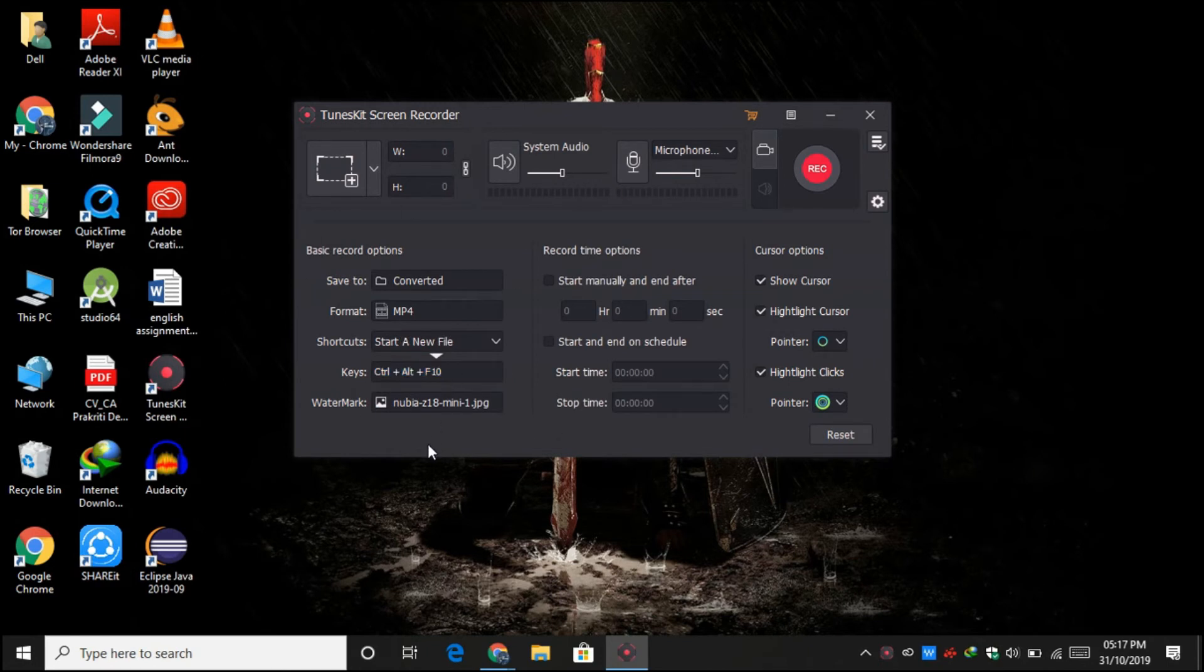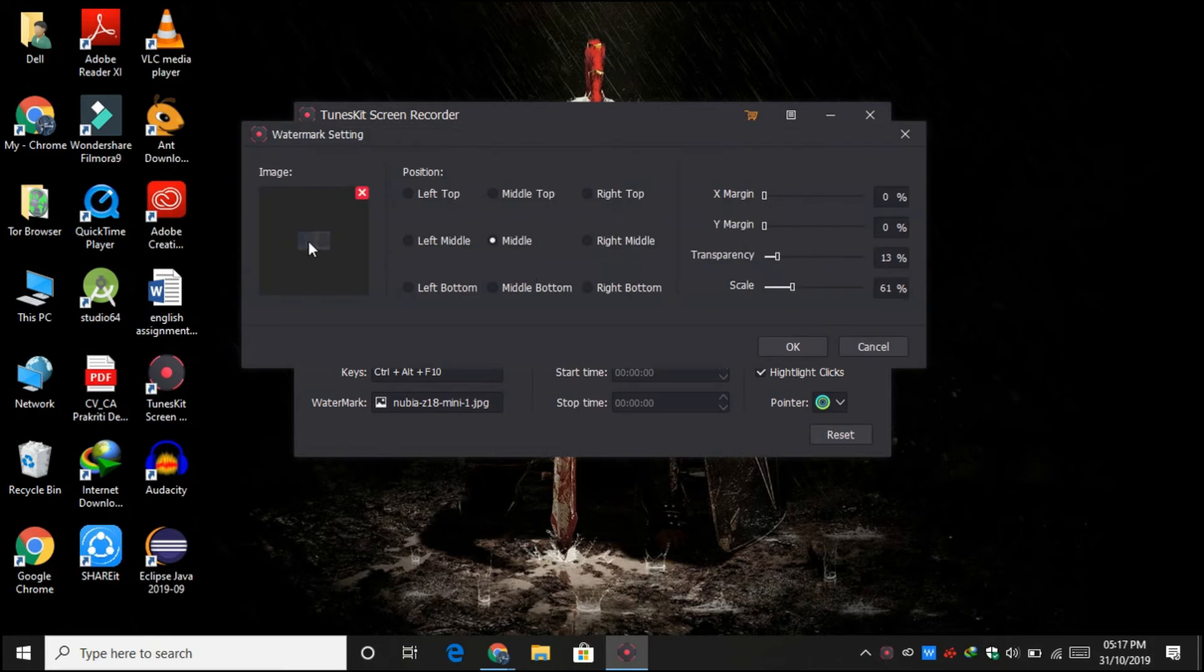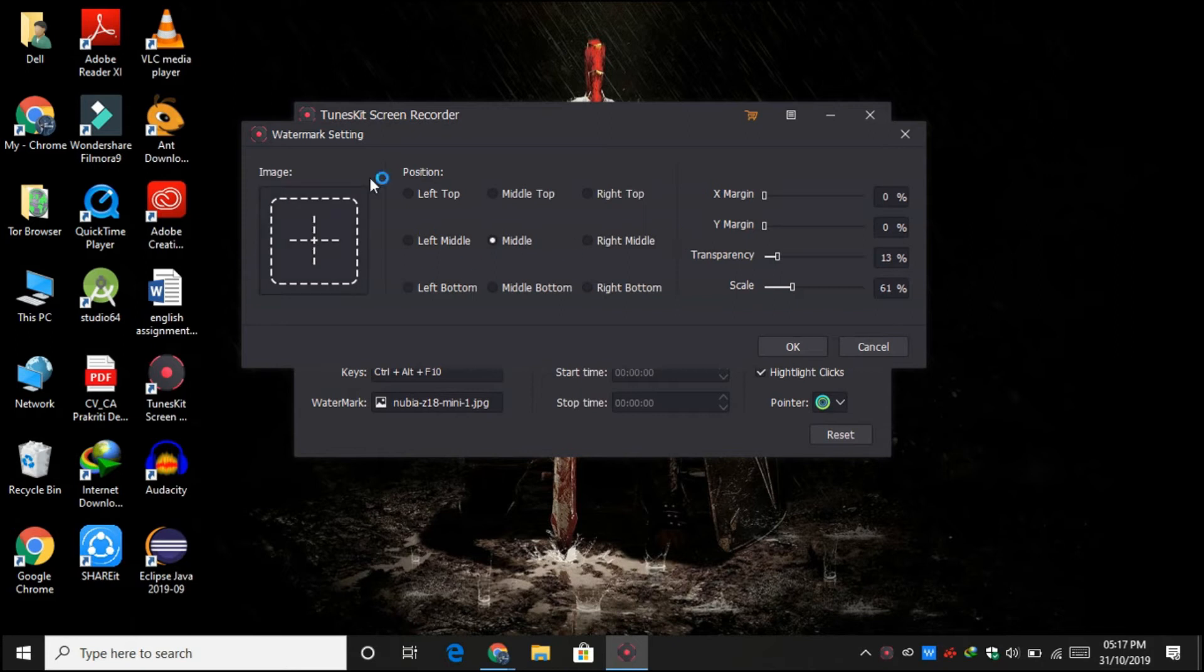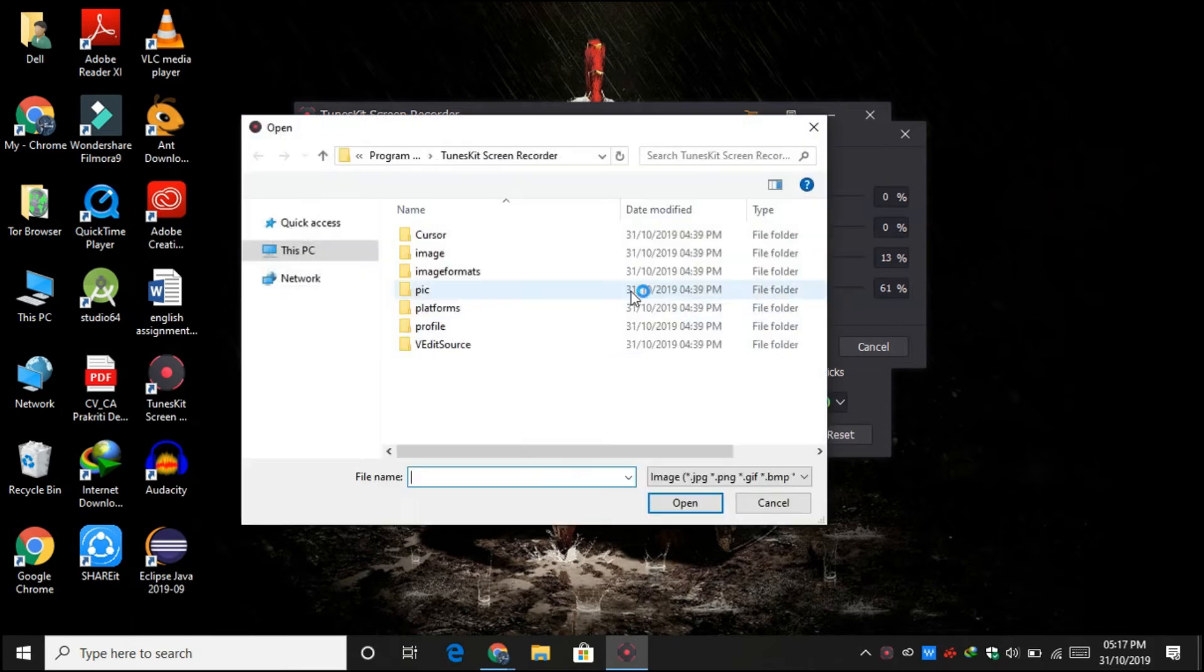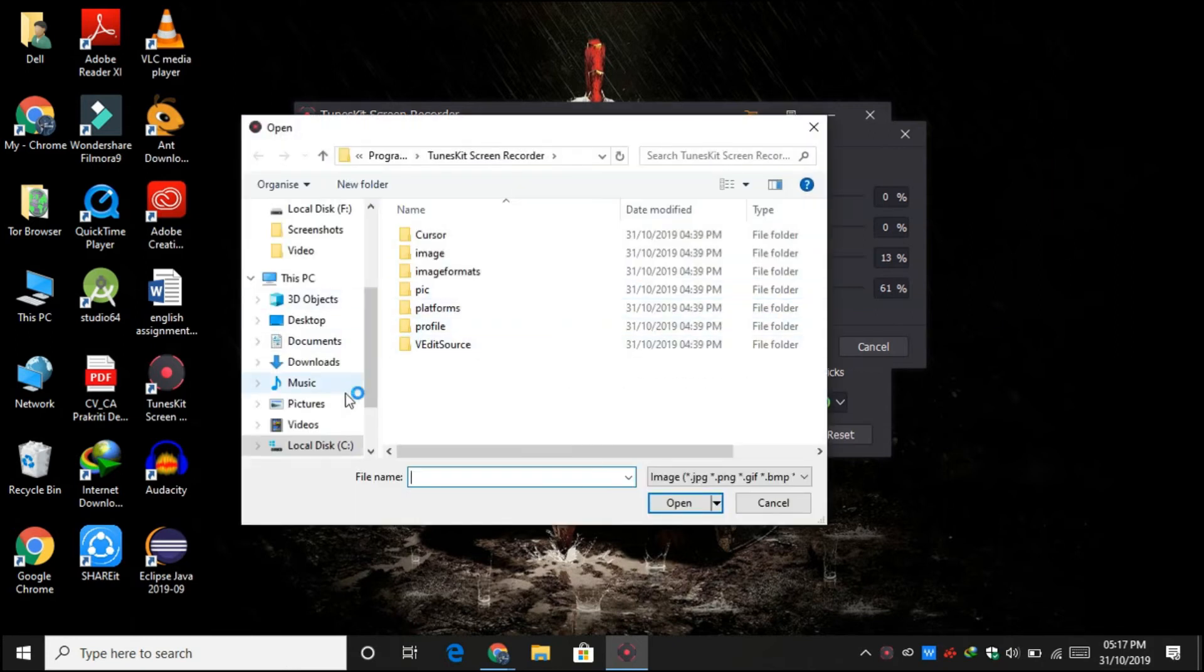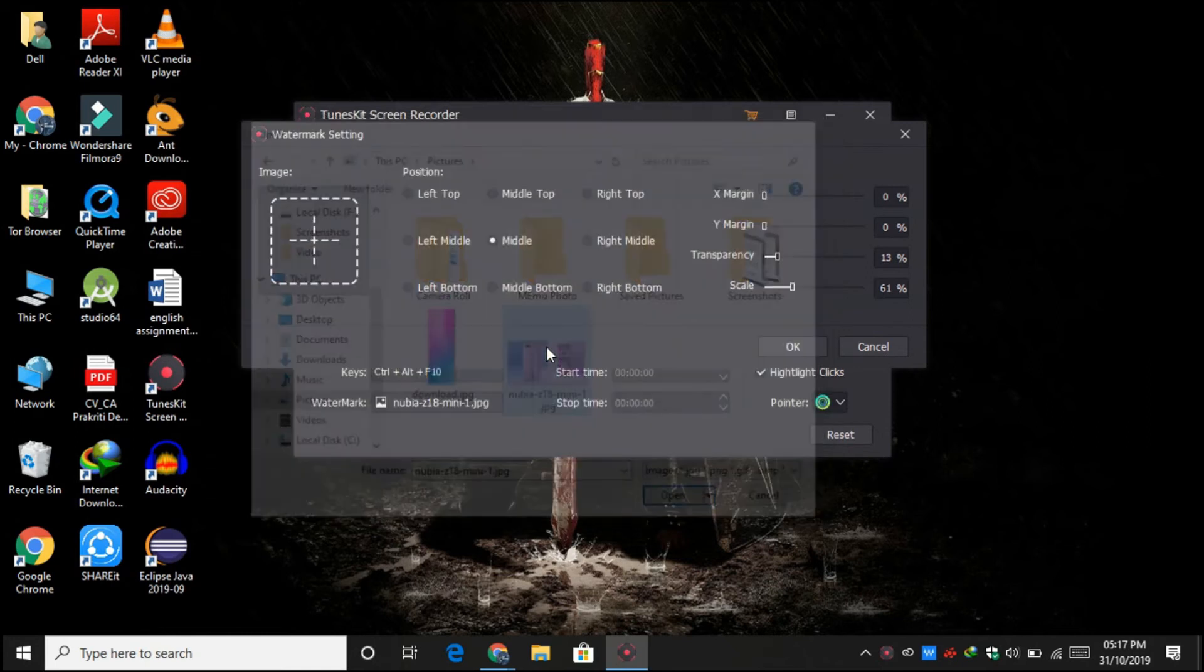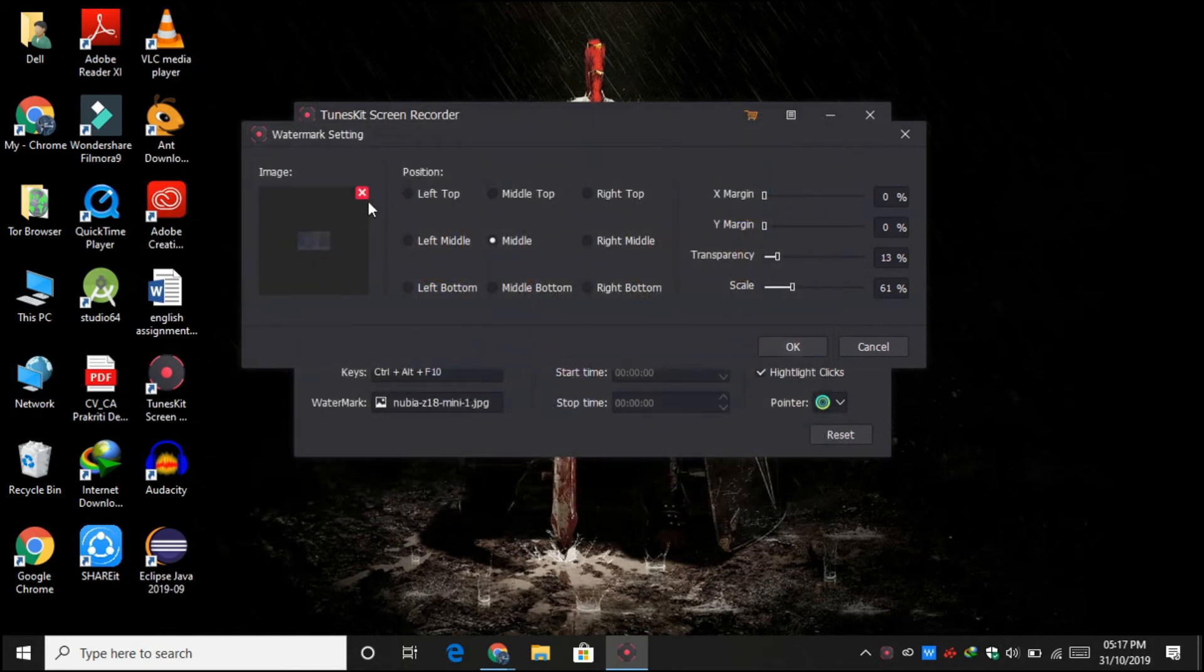Now if you want to add some watermark on your video, then you can obviously do it from here. I just did it for experimental purposes, but now I'm not going to use it. But if you want, then you can click over here and select any one of them.